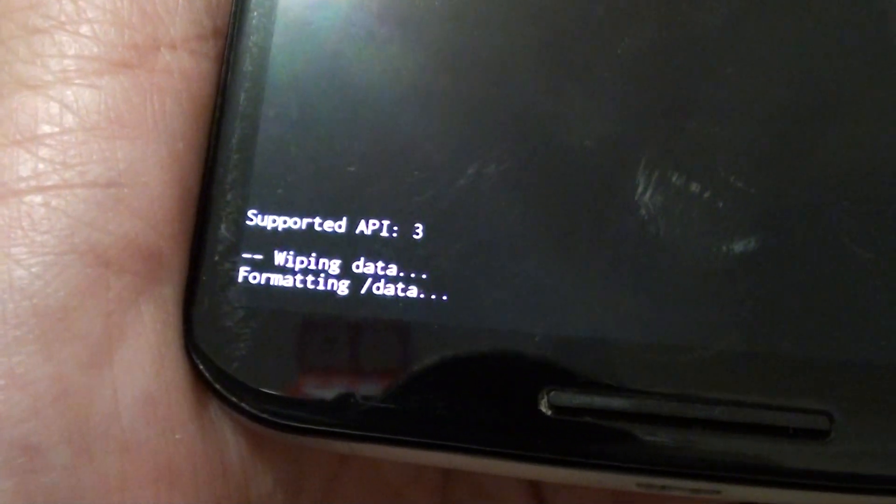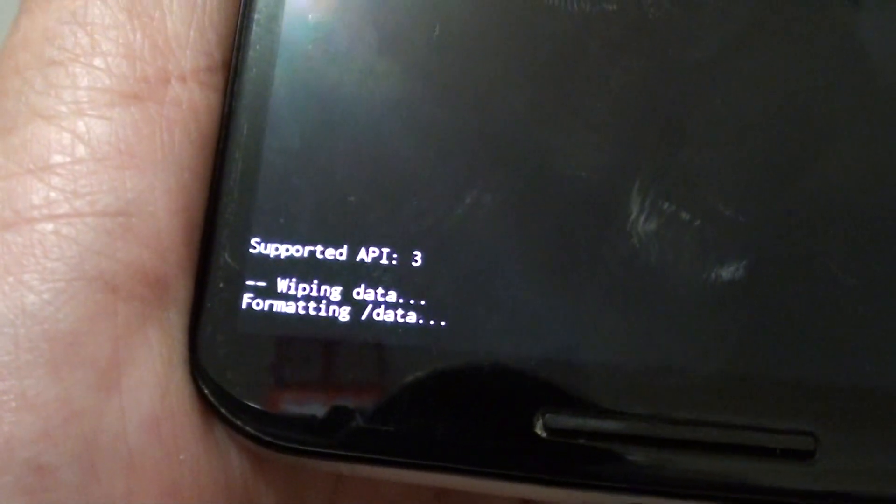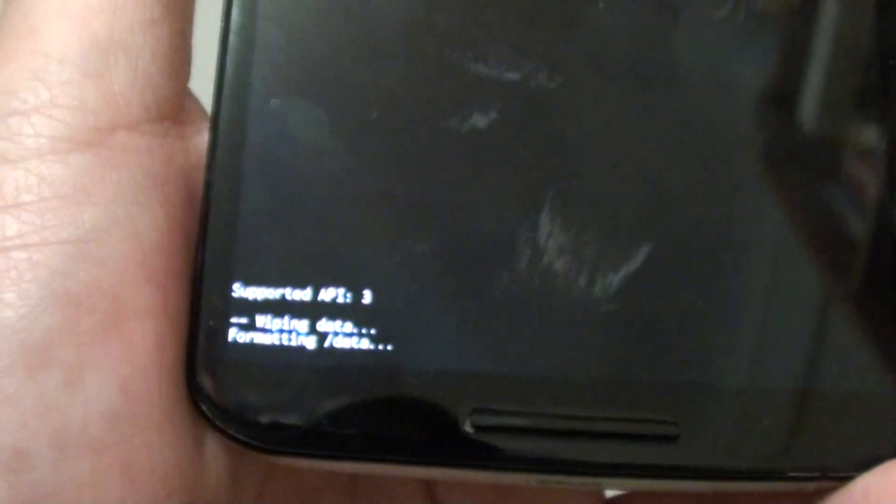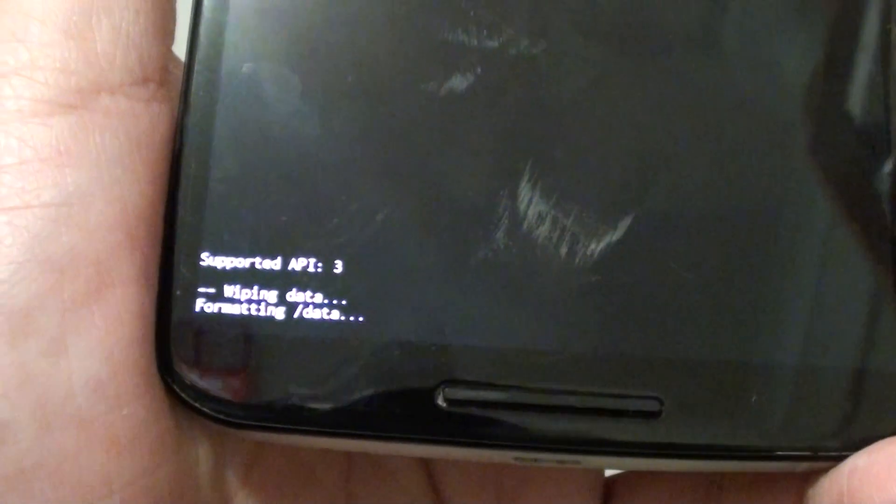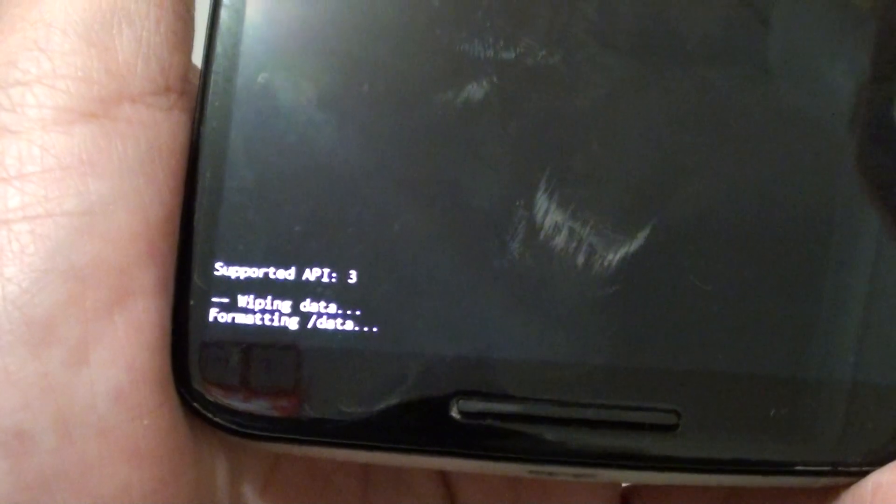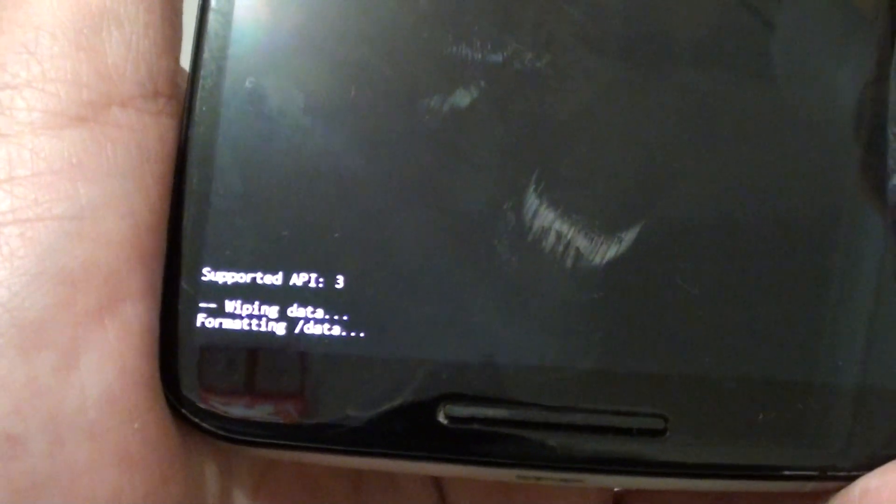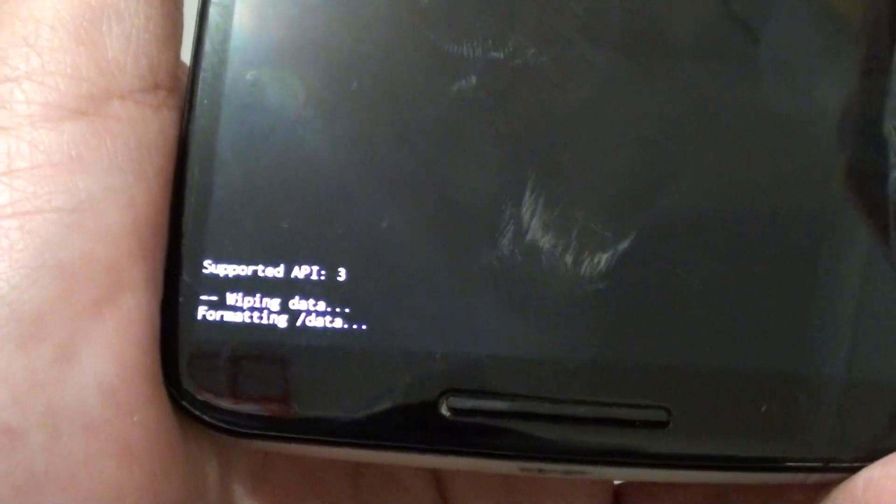This may take some time, so I'll finish here. Once it's finished, you should restart the phone and start the setup process again.